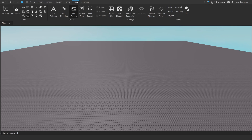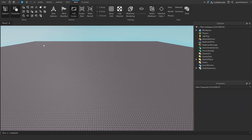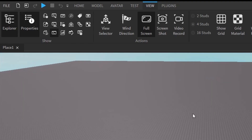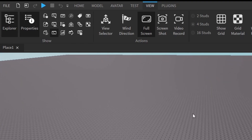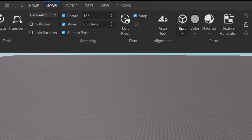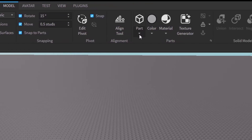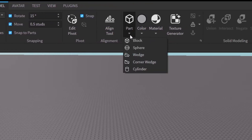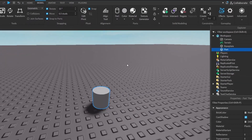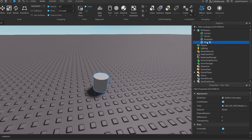The first thing you want to do is go under the View tab and open up the Explorer and Properties. After that we need to create our actual coin — go into the Model tab, then over here under Part click that little arrow and there should be a little cylinder option. Click that and it'll insert a cylinder.